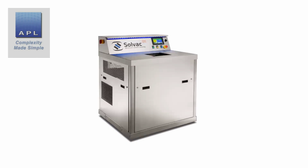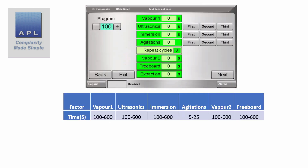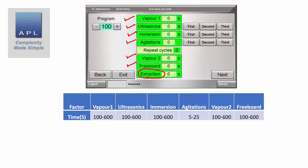Let's take a look at the case study. It's a simple cleaning process — I think it's a three-stage cleaning process — and this is what the client is trying to optimize. Here's the control panel, and you can see the variables we can play with: vapor, ultrasonics, immersion, agitation, vapor 2, and freeboard. Extraction is just the speed of how fast the part comes out of the machine, so we're not going to test that. We end up with just six variables to test.